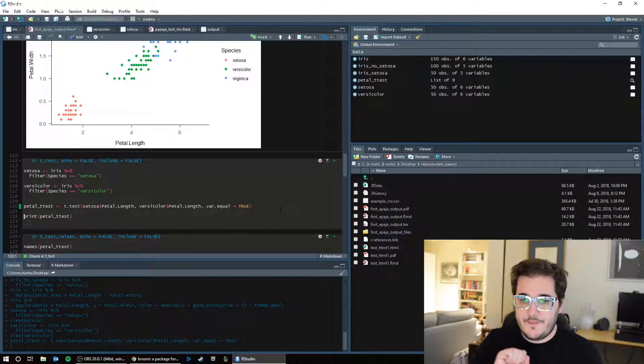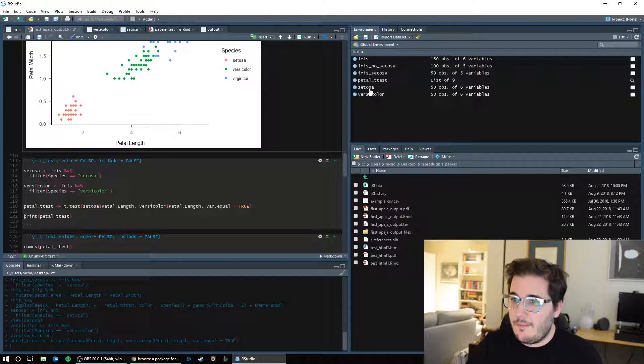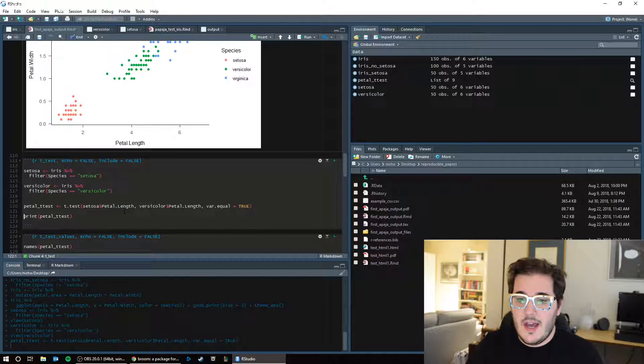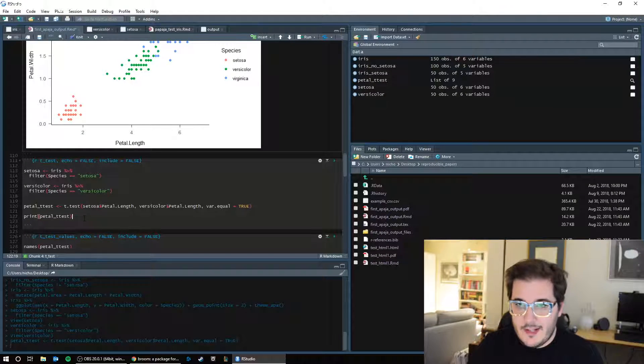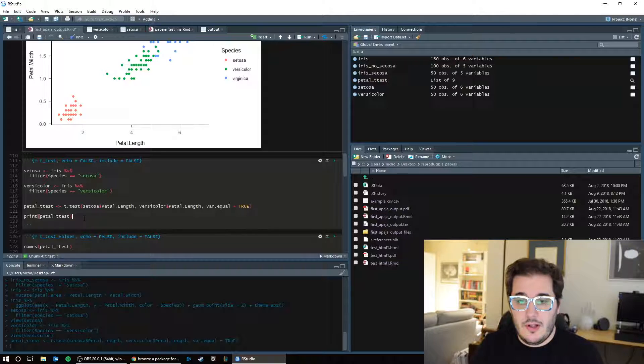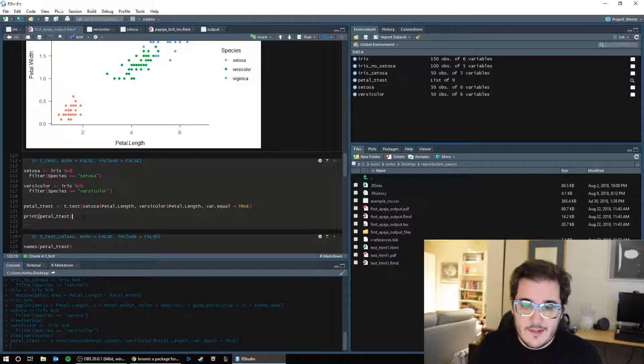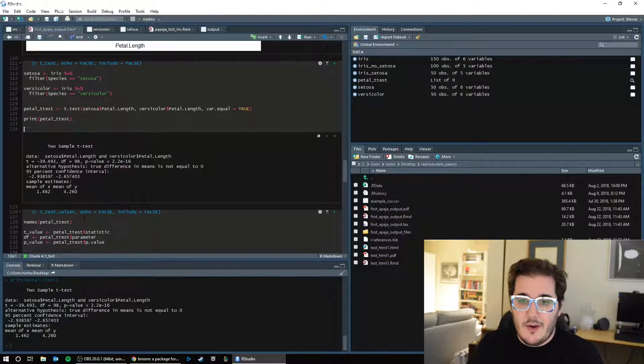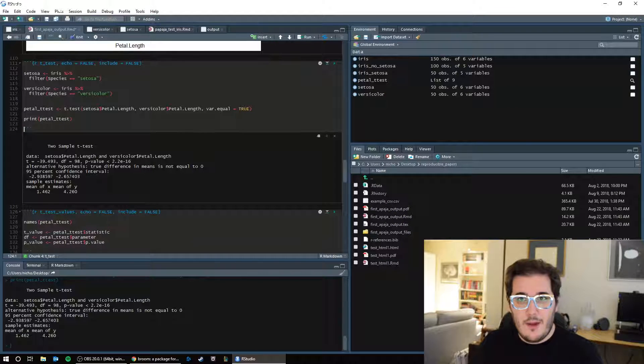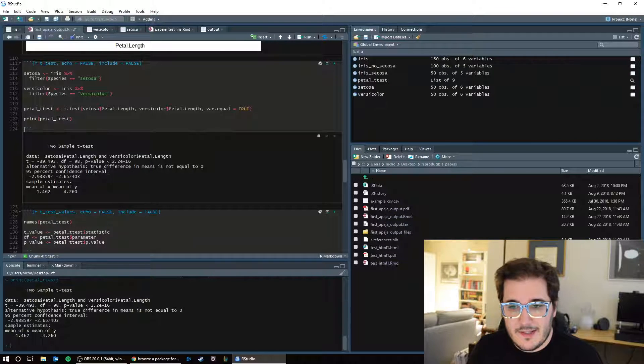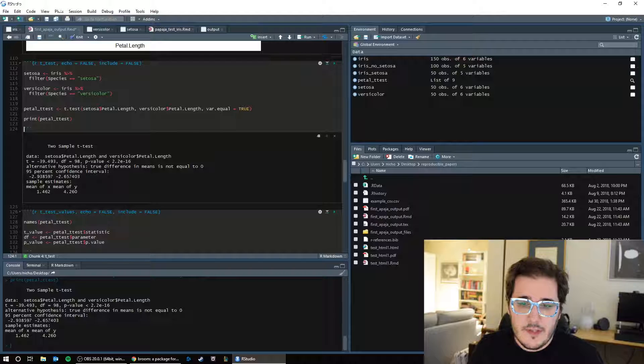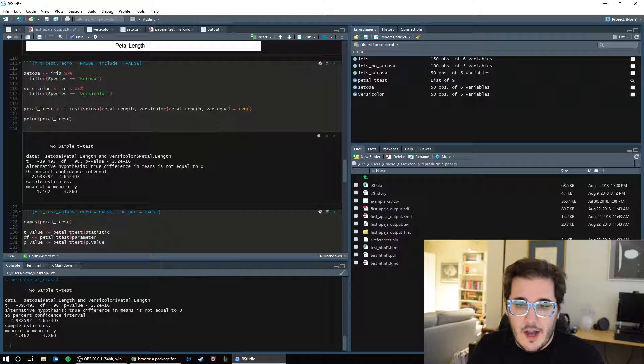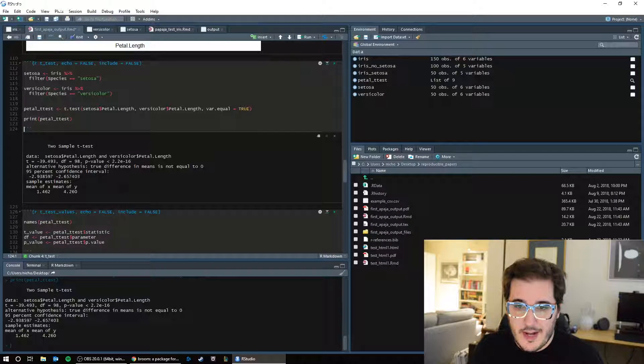Let's just do this. So we're going to run this. We see we get a new thing called petal t-test, which is a list. And we can print that list. So print, open parentheses, petal underscore t-test, which is our object. And we get an output. So now we have run a t-test, and this is our t-test output. It's saying our data, it's saying a two-sample t-test, great.